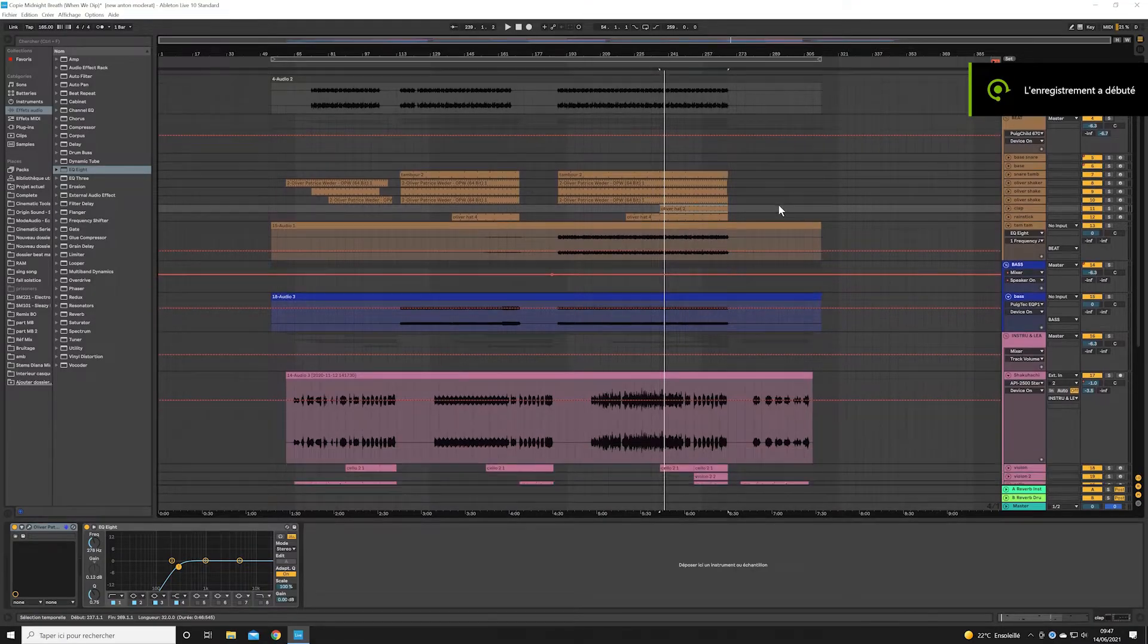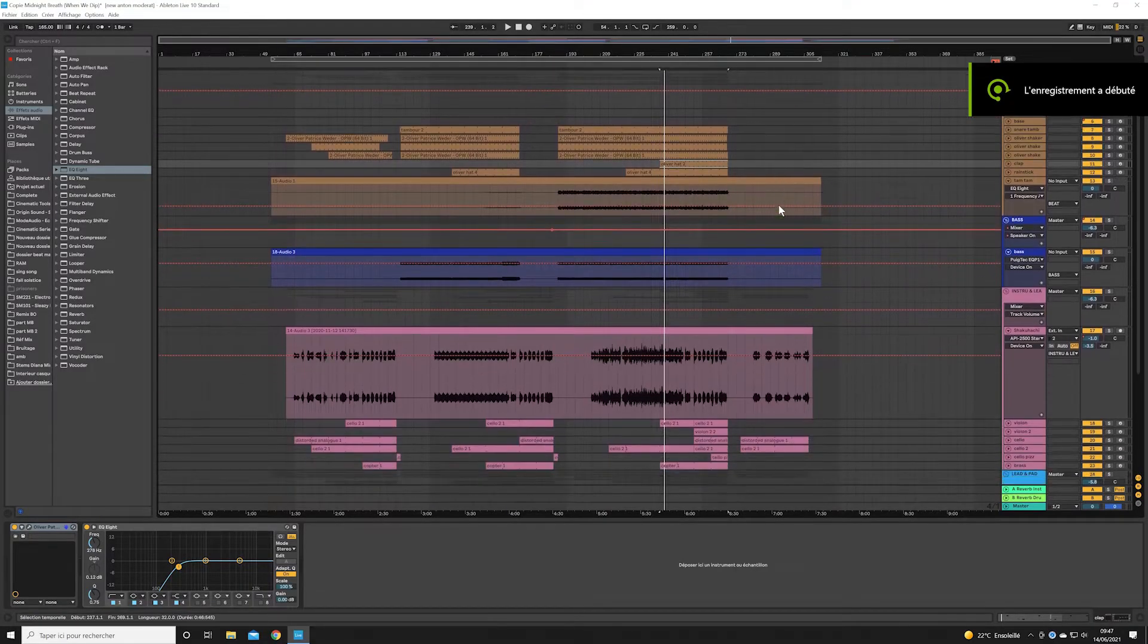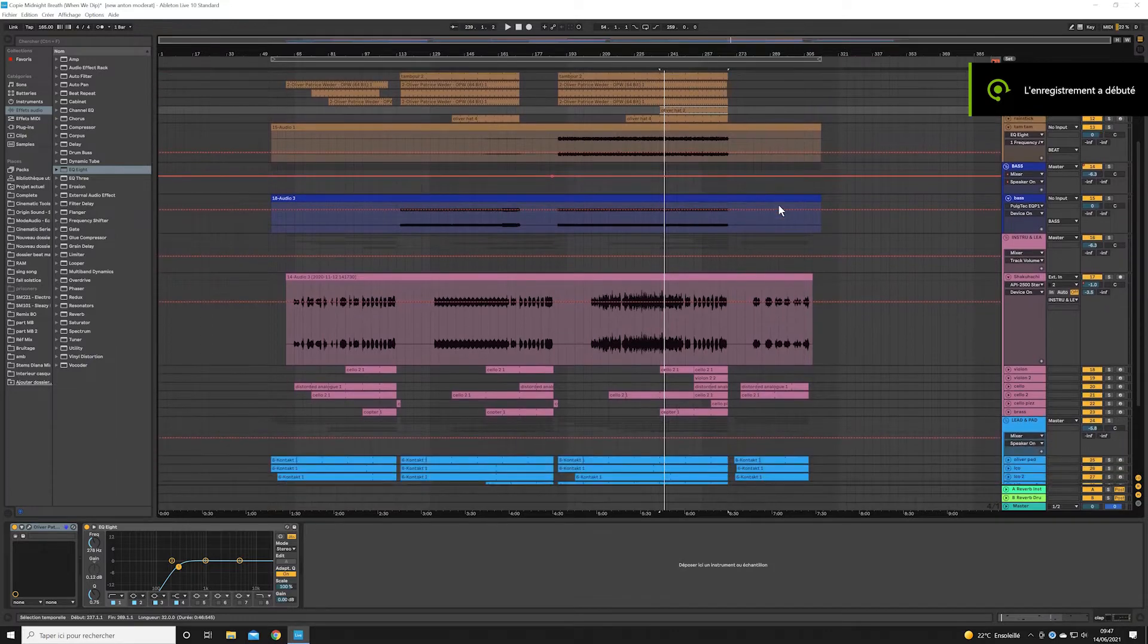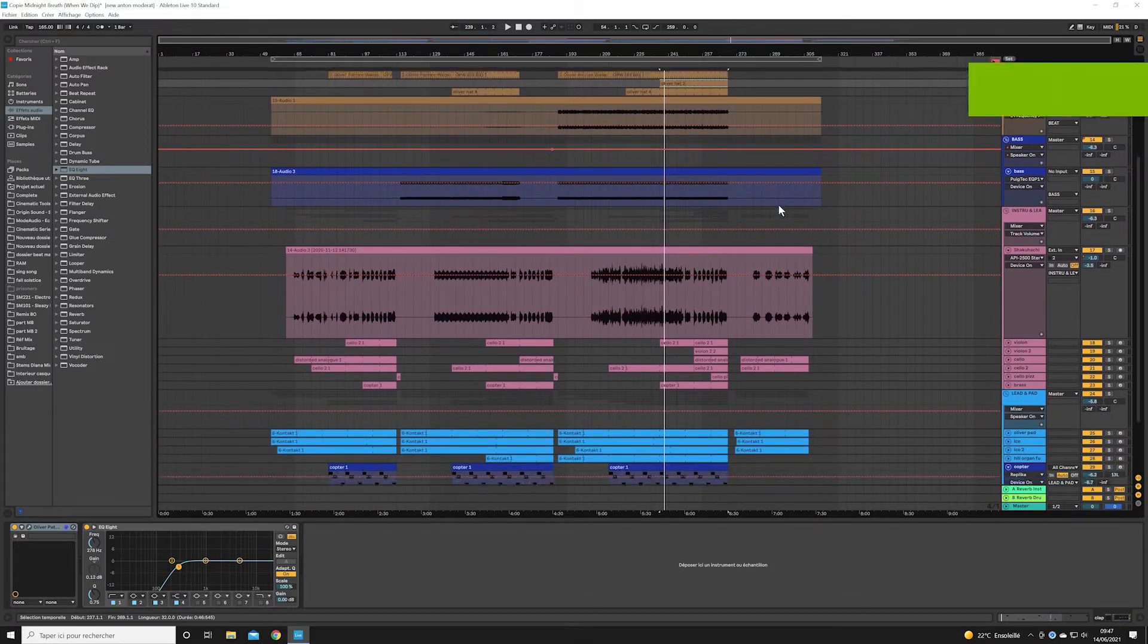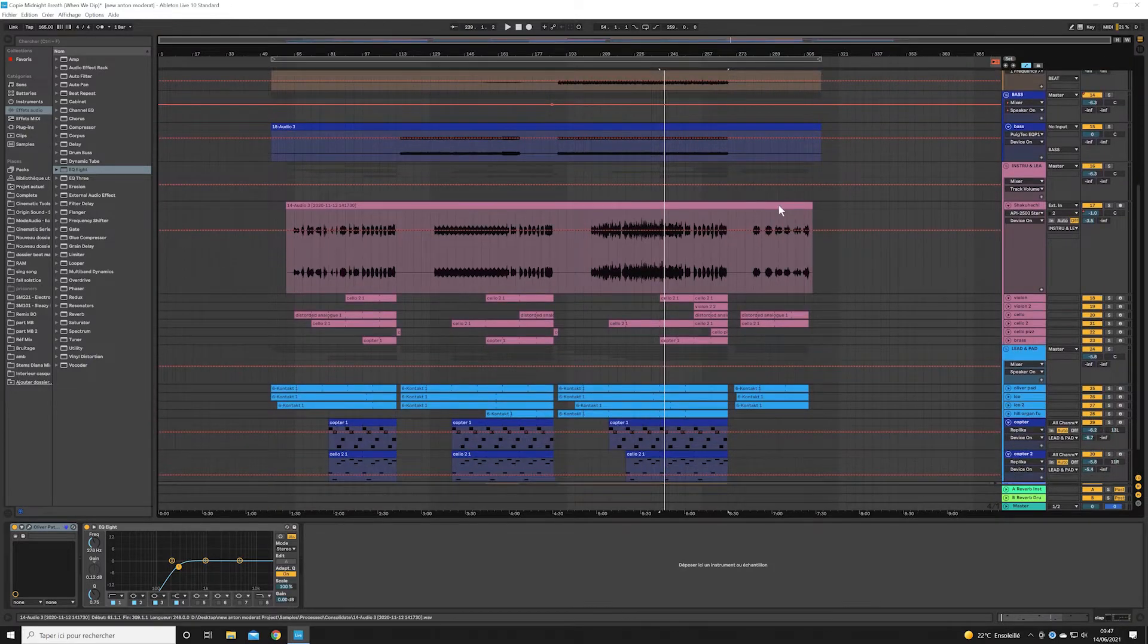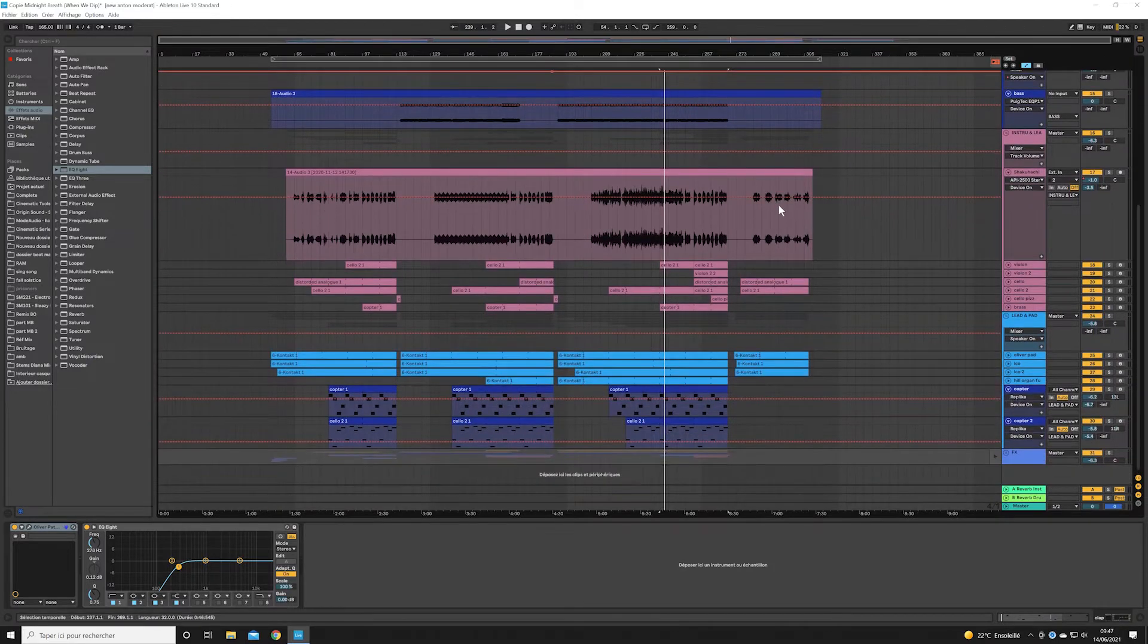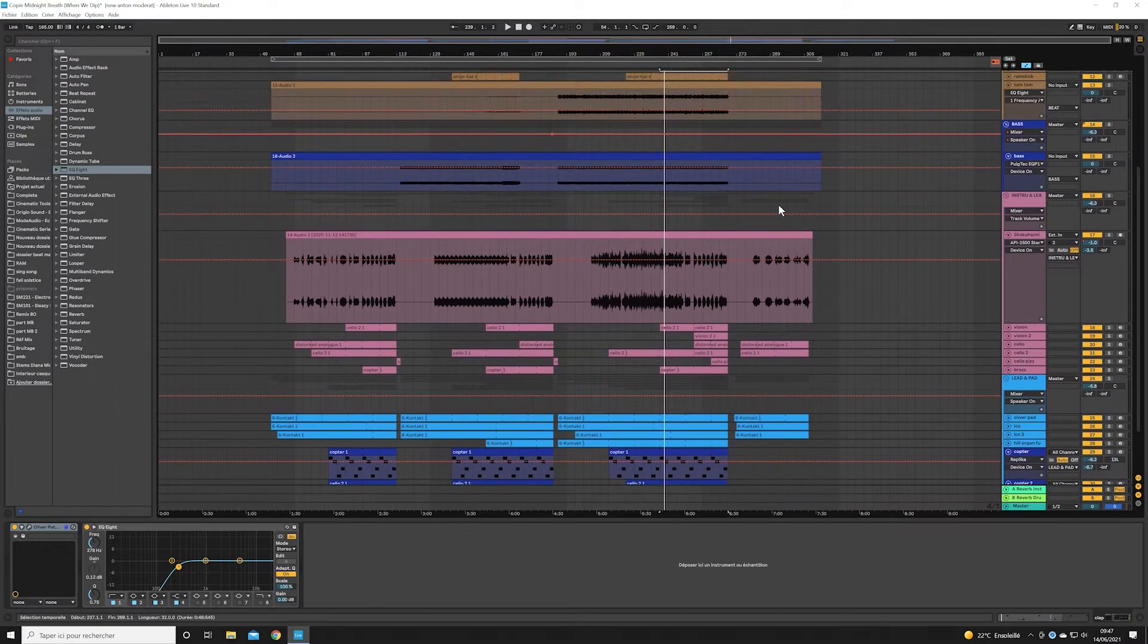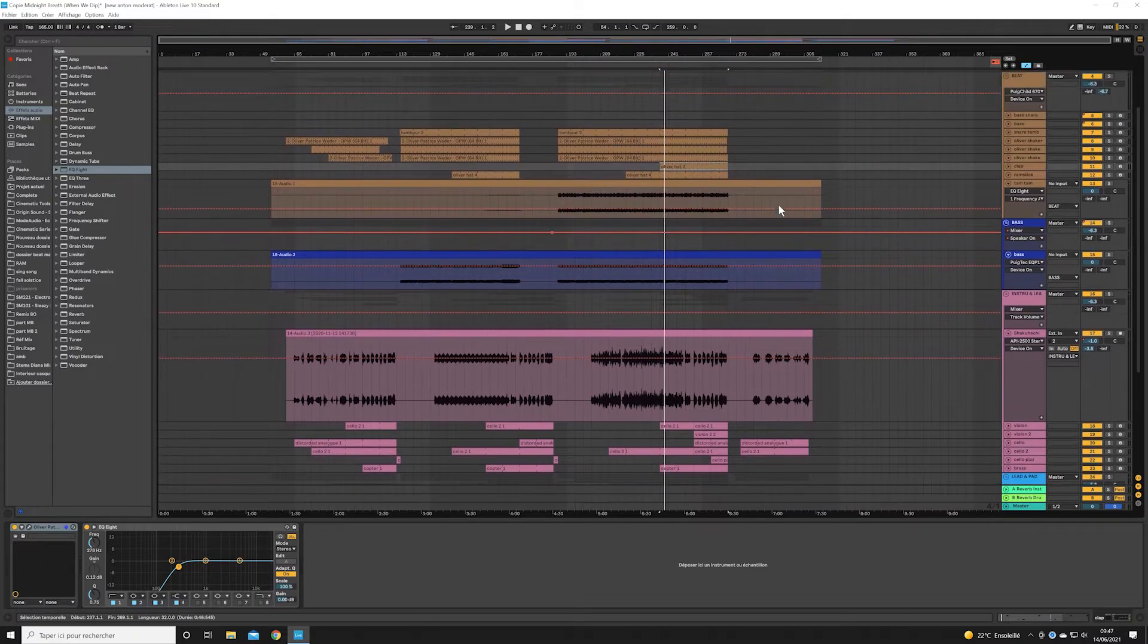So here is the session of my track Midnight Breath, a track from my latest EP that I composed with the Chakwachi flute player. First I will give you a quick listen.